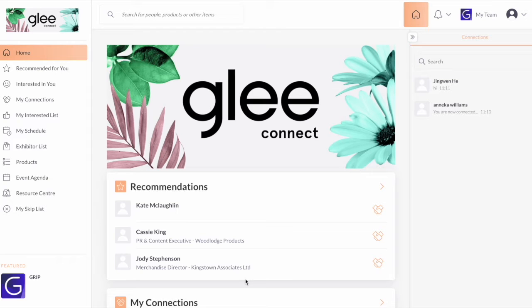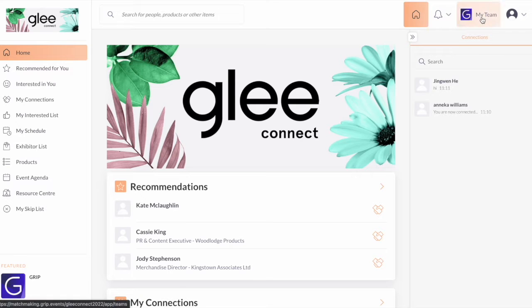As an exhibitor representative, you will have exclusive access to the Teams portal, which is a collaborative tool at the top right hand corner of the screen.